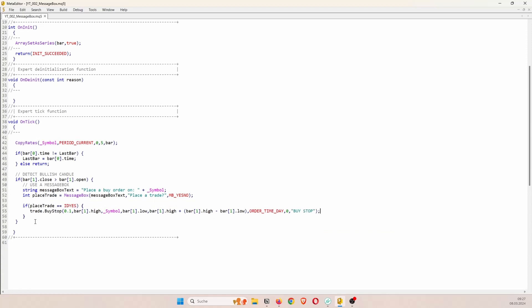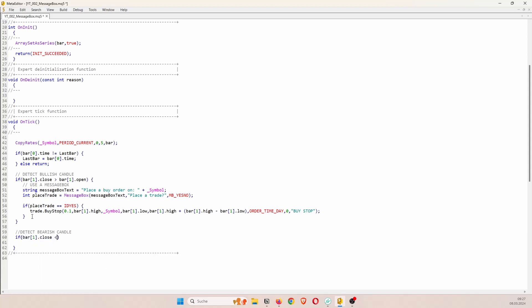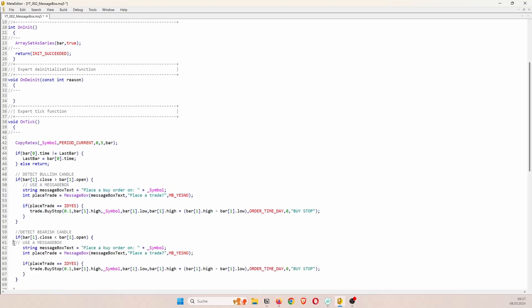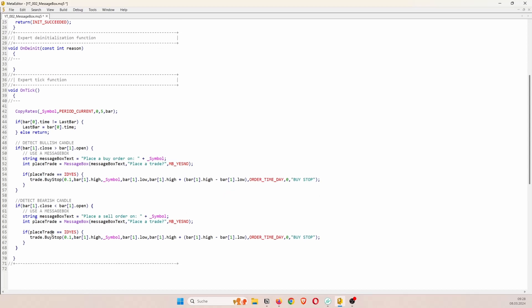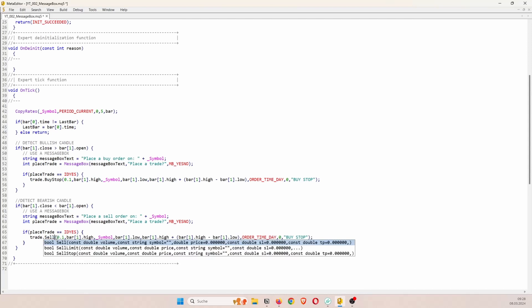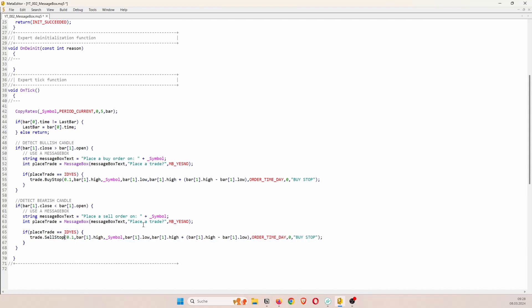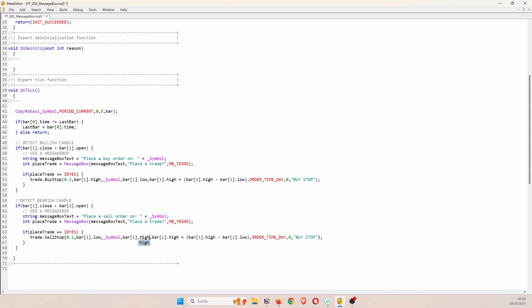And that's it for the trade placement. So now we can go ahead and do the same thing for a short trade. So we want to detect a bearish candle. That means the close is below the open. And in fact we can just copy the code from above. Place a sell order. The message box is exactly the same. And then if the user says yes we can place a sell stop at the low of the previous bar for the current symbol. The stop is at the high of the previous bar. And the take profit low minus the distance between the high and the low. And change the text.